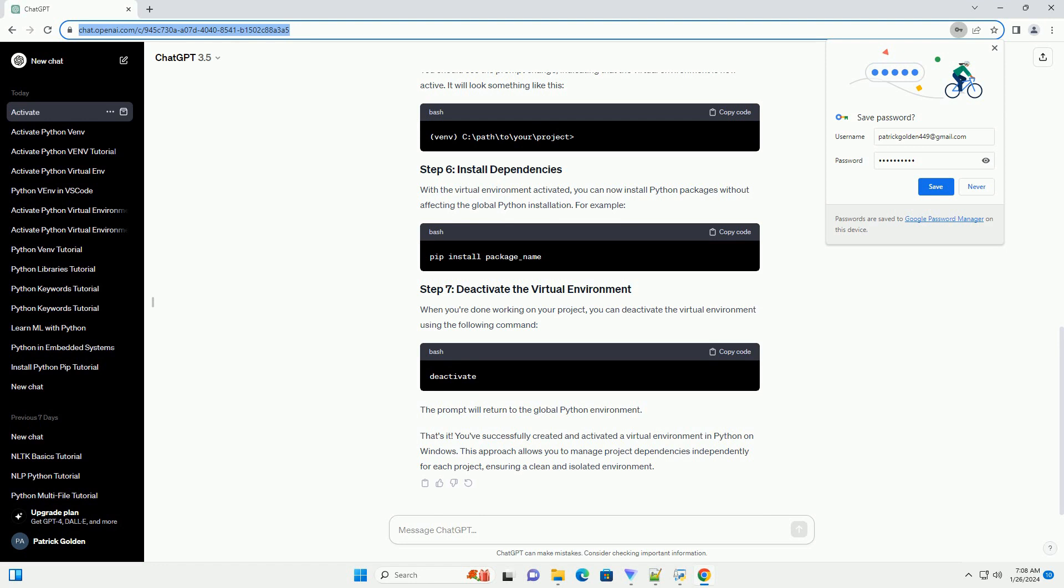In Windows, the activation script is located in the scripts directory inside the virtual environment. Use the following command. You should see the prompt change, indicating that the virtual environment is now active.